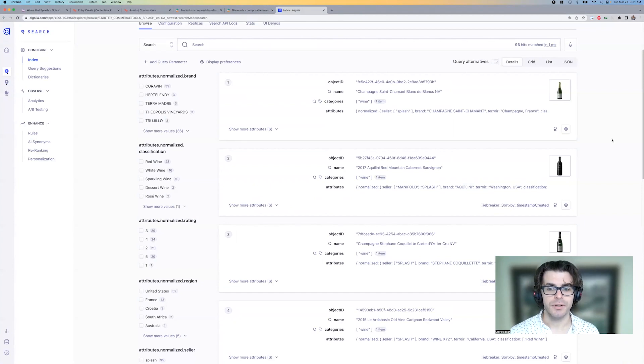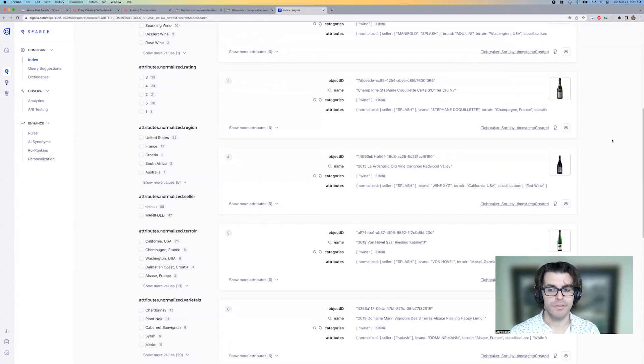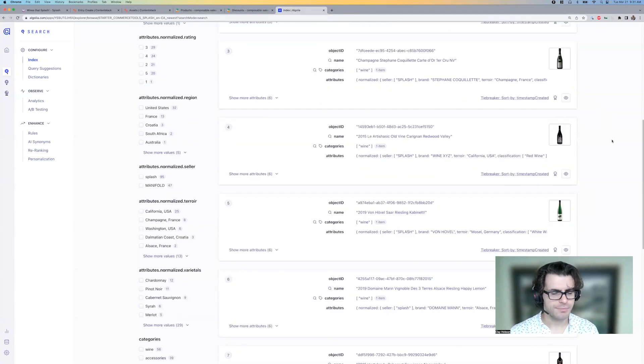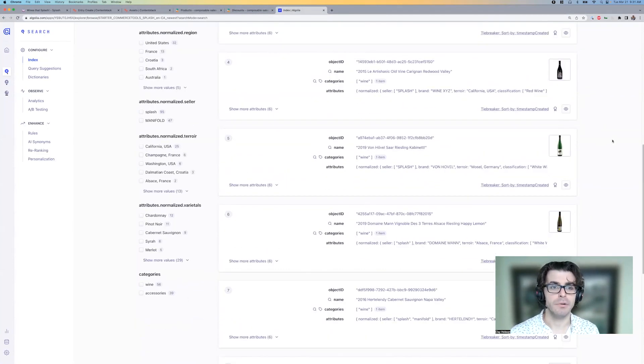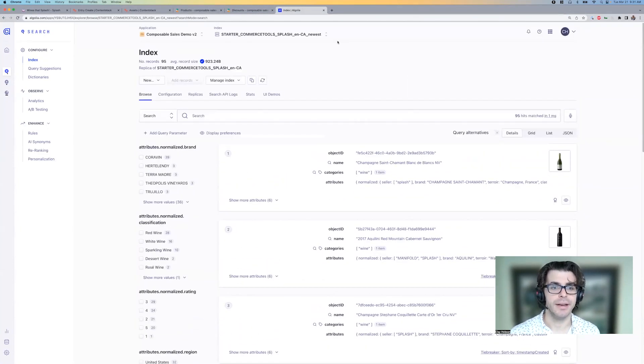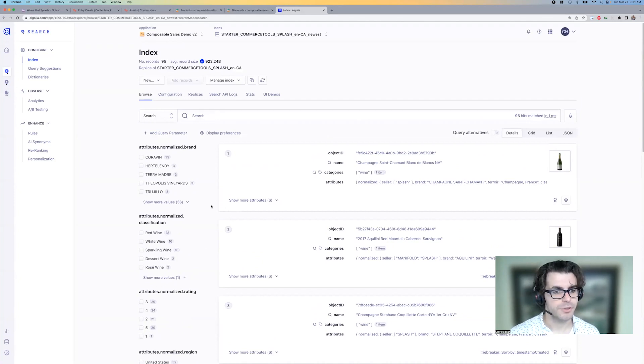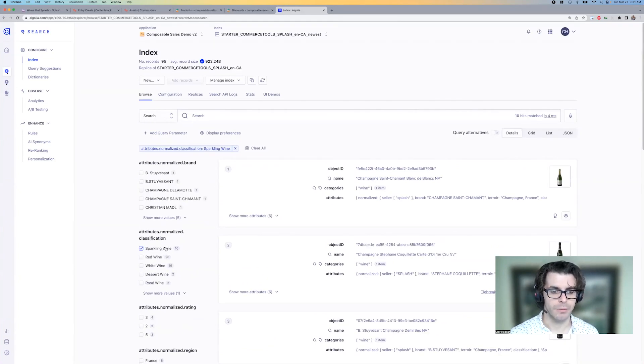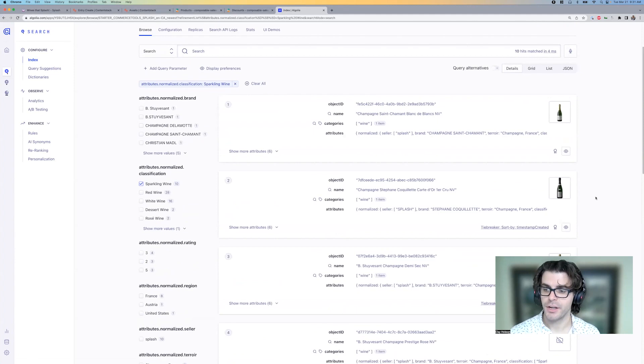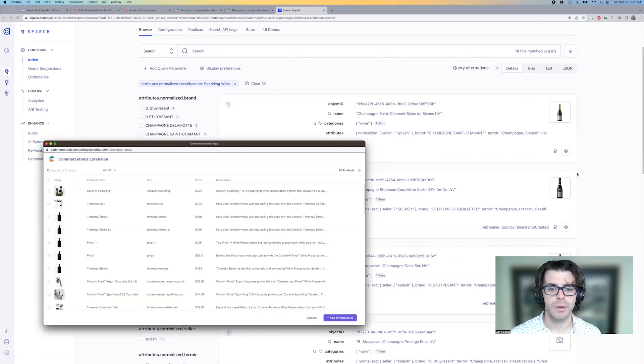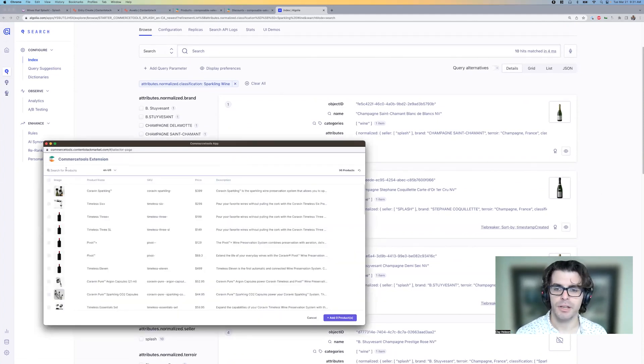So as you can see, we have all of the products that are available for sale in splash listed here. So we'll just do sparkling wines. And with a click, now I can see only the relevant products. So I'll use this to select products for this promotion.